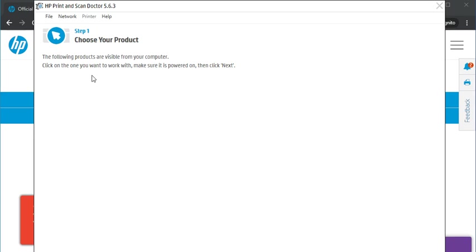That's all in this video. Thank you for watching. If you want any help related to your printer, just click on the support link which is available in this video description.